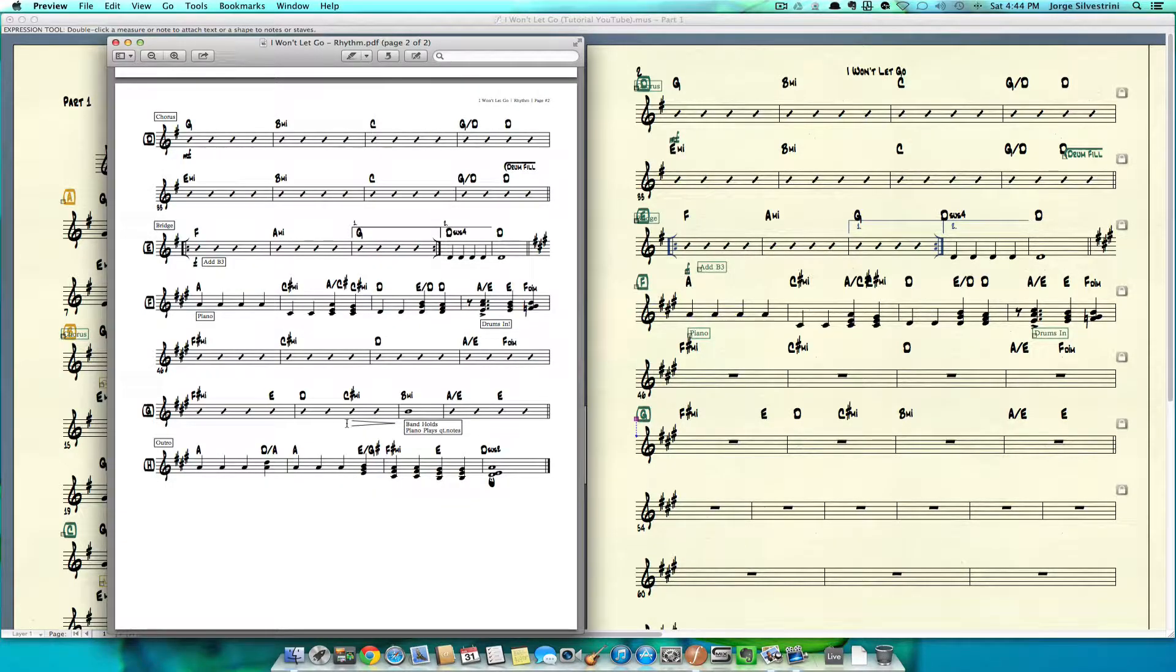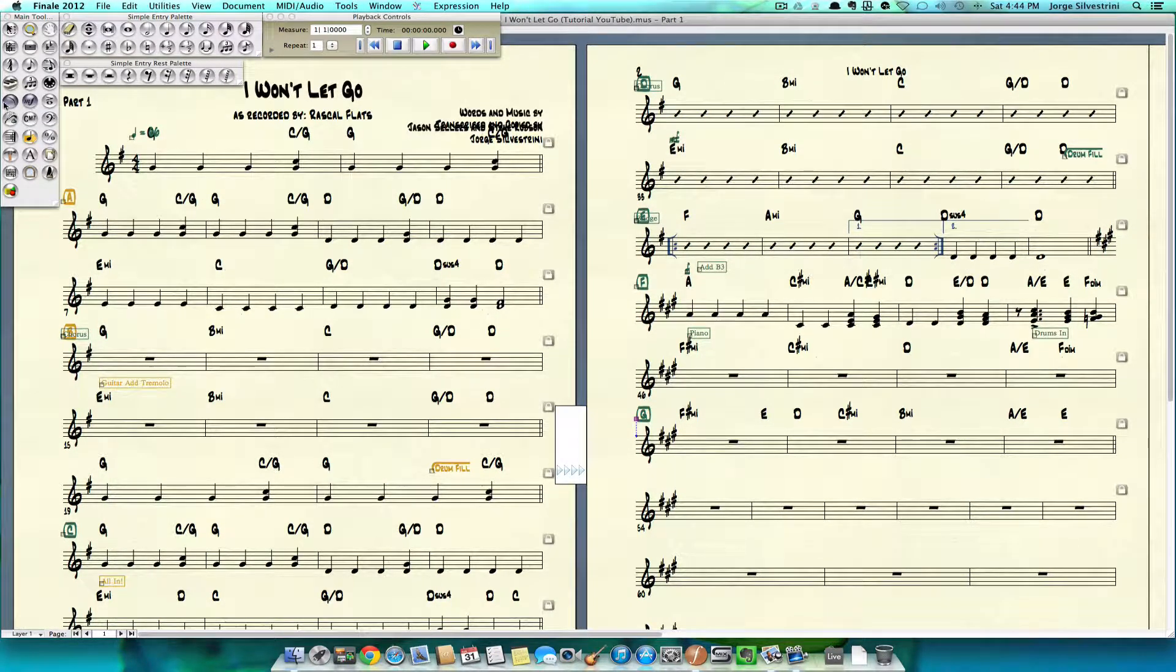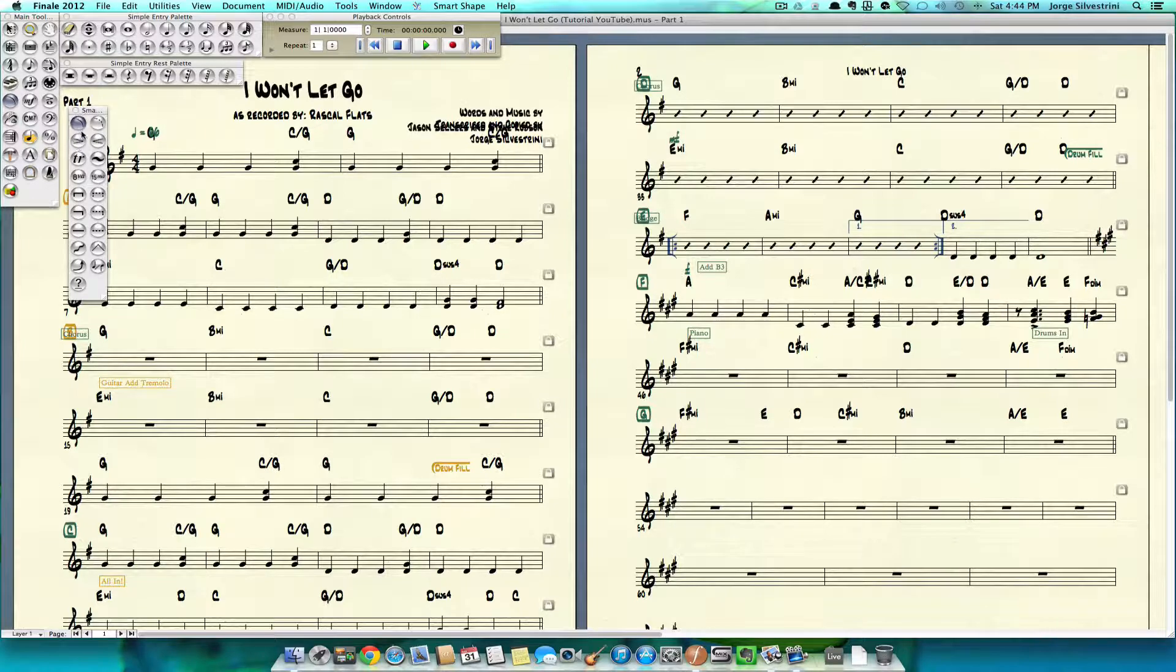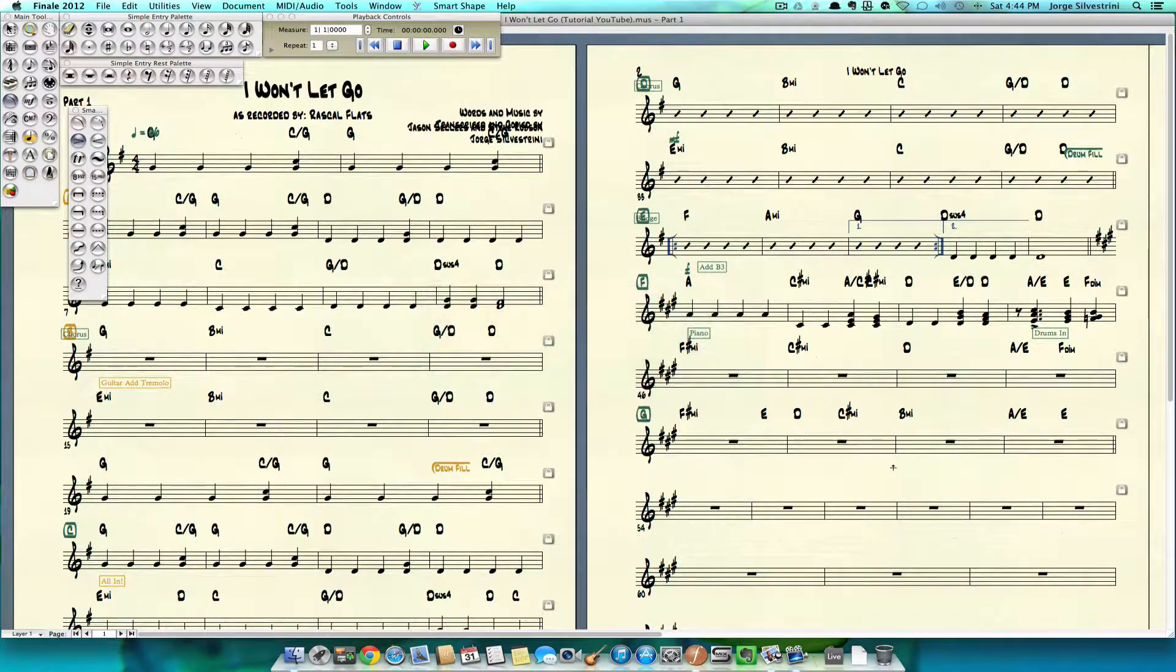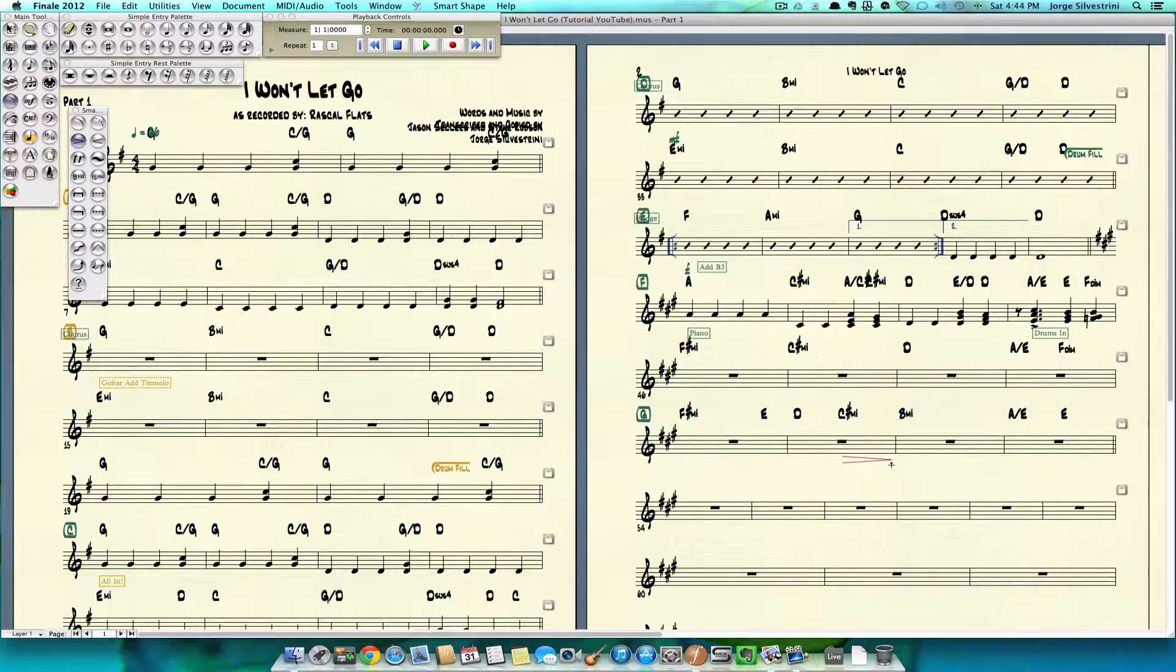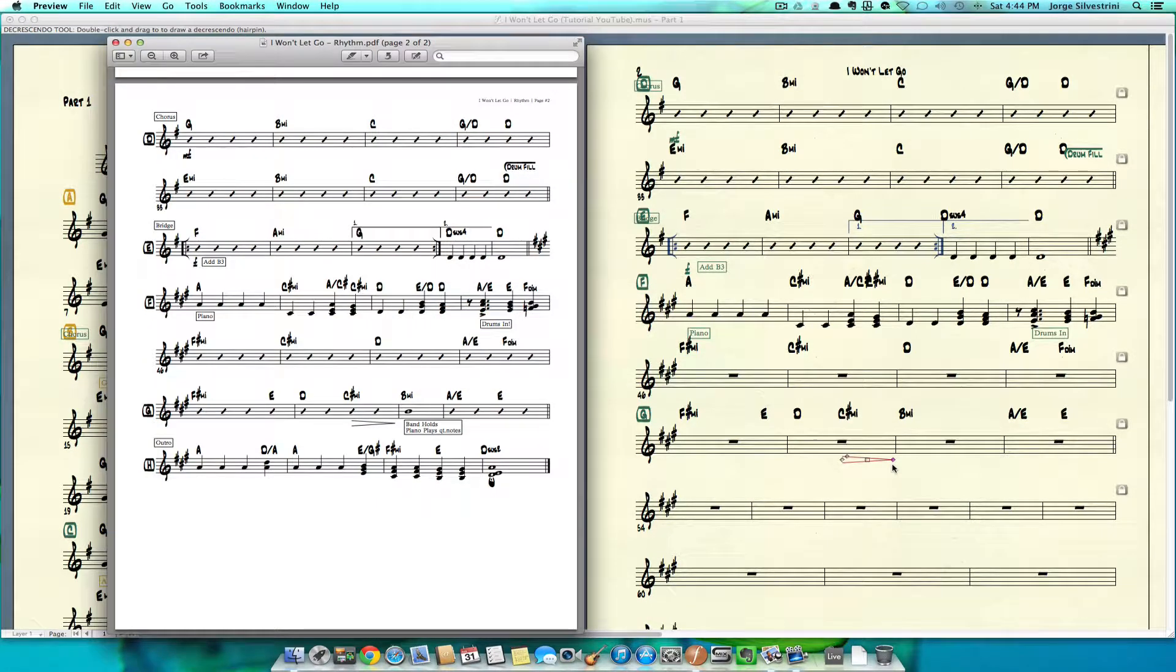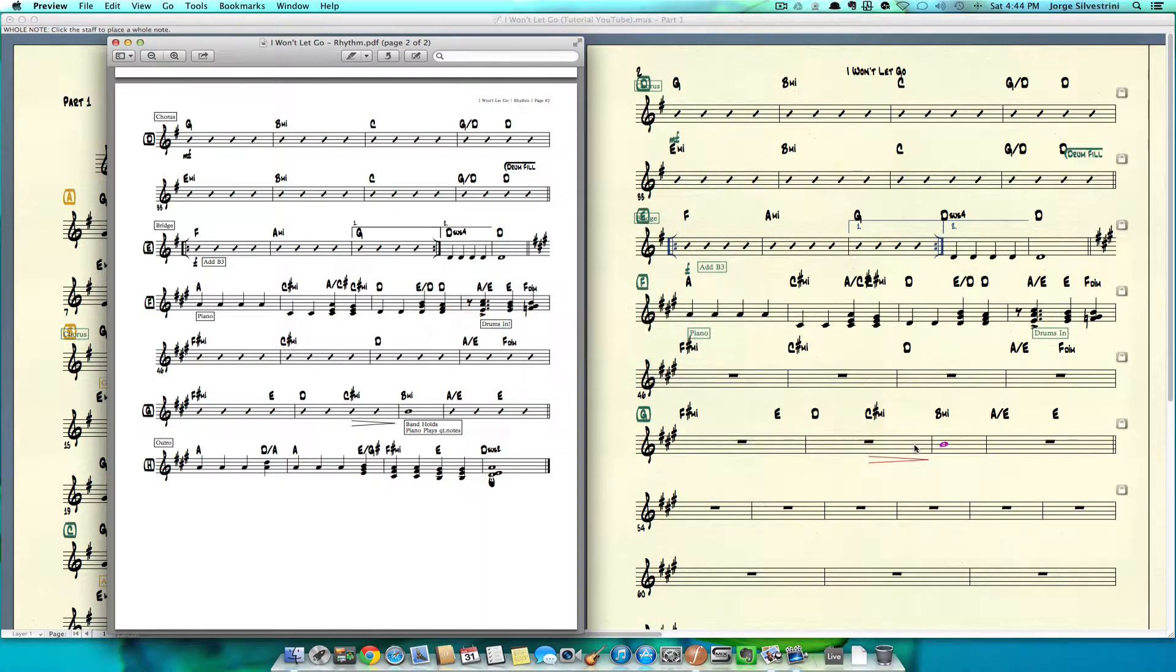Okay, let's create the hairpin here, the decrescendo. We're going to go to our slur tool and find our decrescendo there. We're going to create it on this C sharp right here. Click, click, and expand holding the click. That's how we do that. Then we need a whole note here.